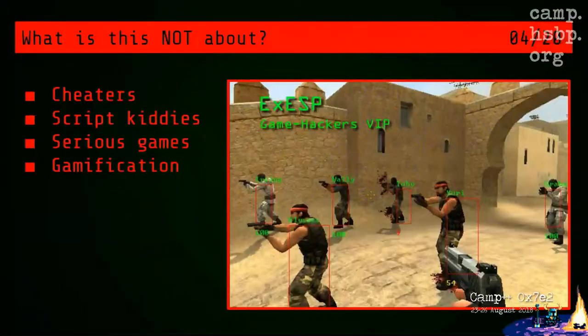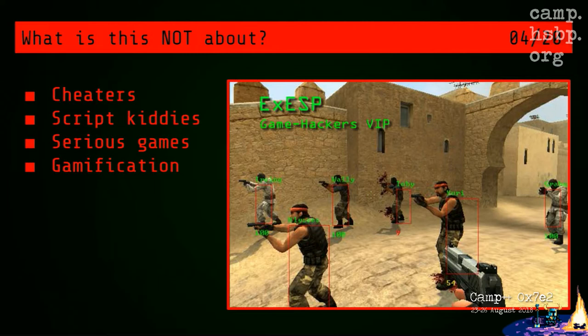What is this not about? I'm not here to talk about exploits, cheaters, people using wallhacks and aimbots. This might be another interesting topic for another talk. I actually did an interview once with a guy who wrote aimbots for an open source FPS and you can check it out on my blog.